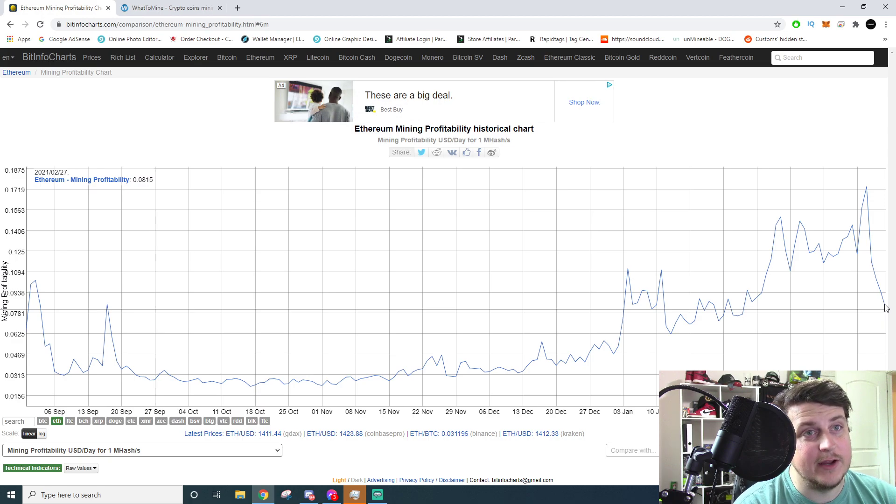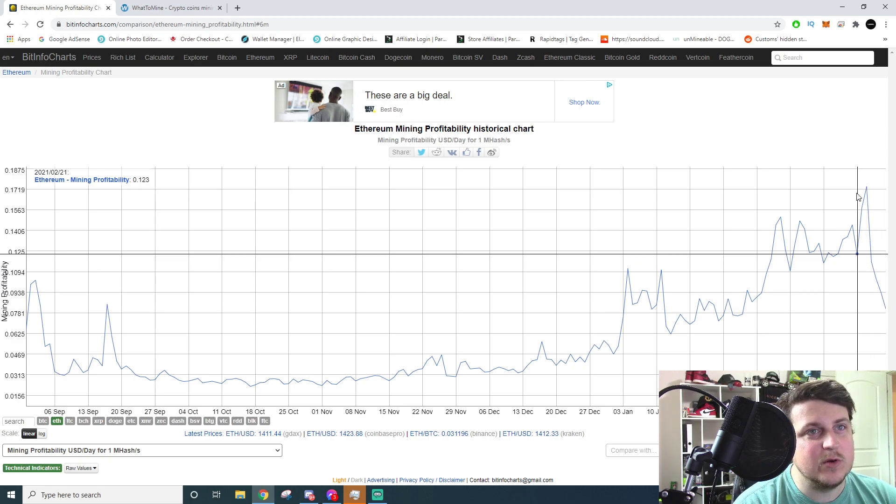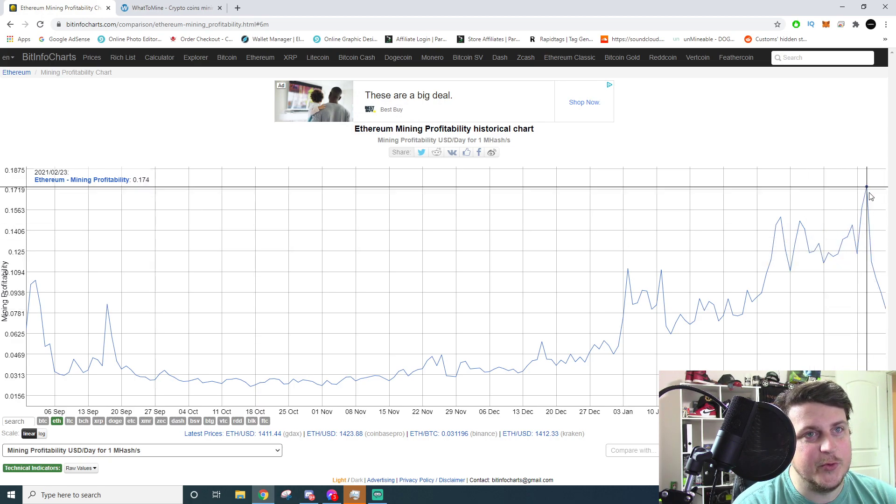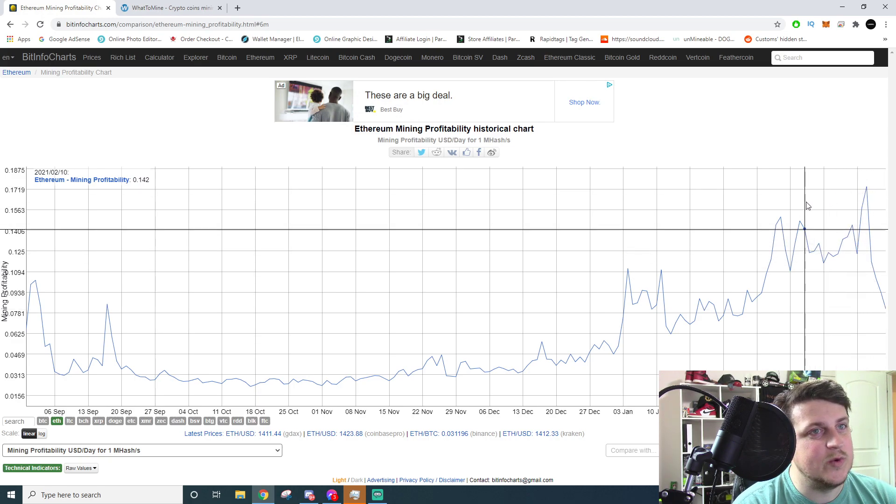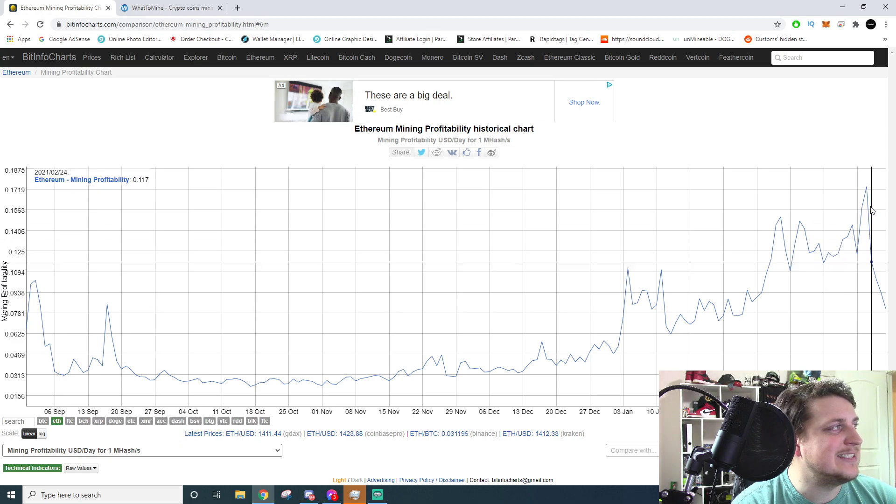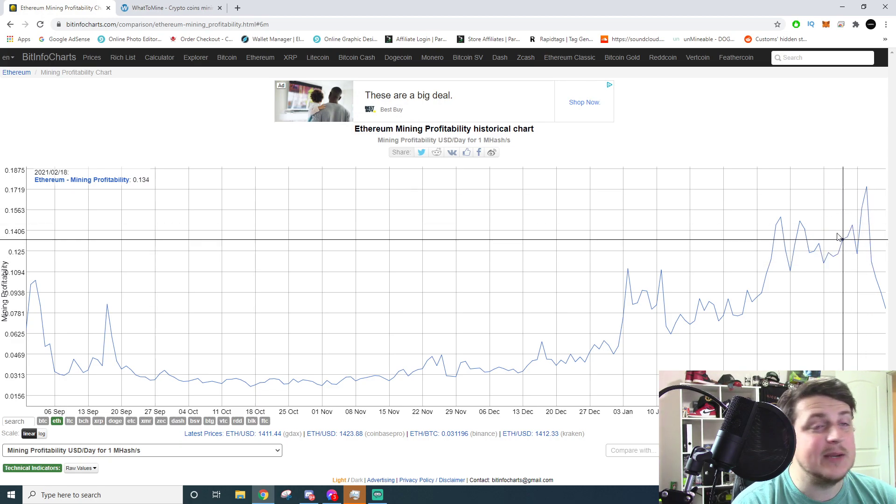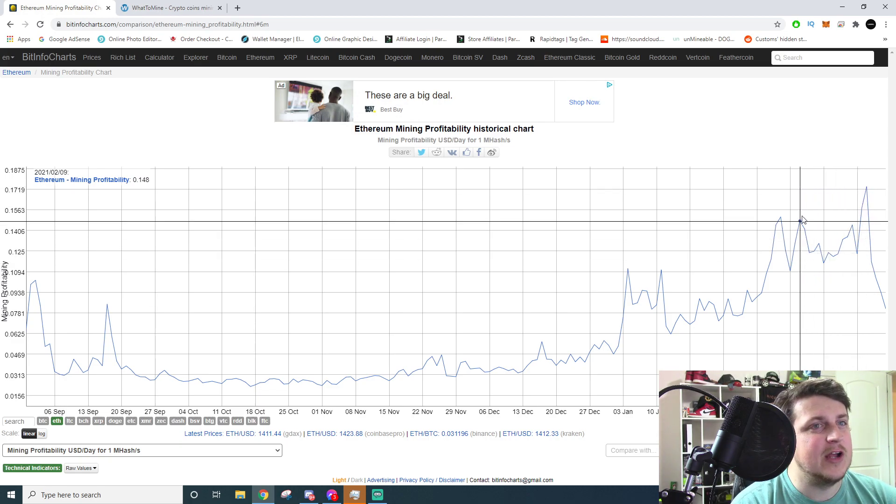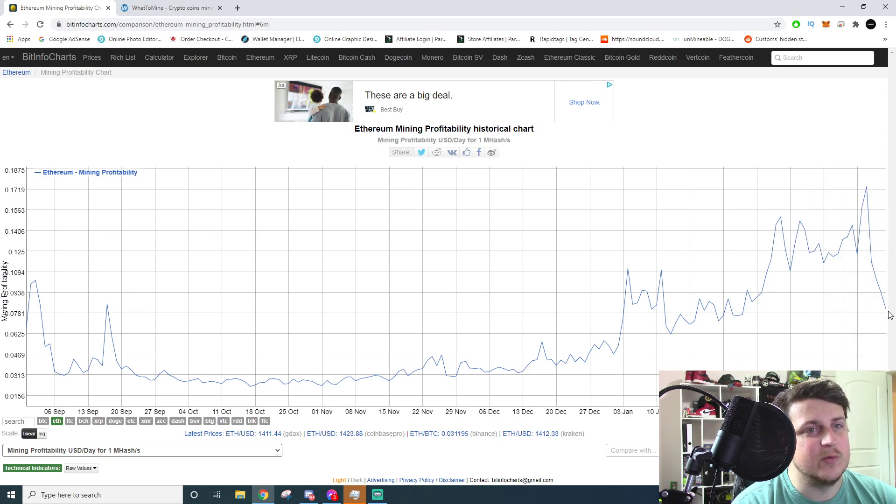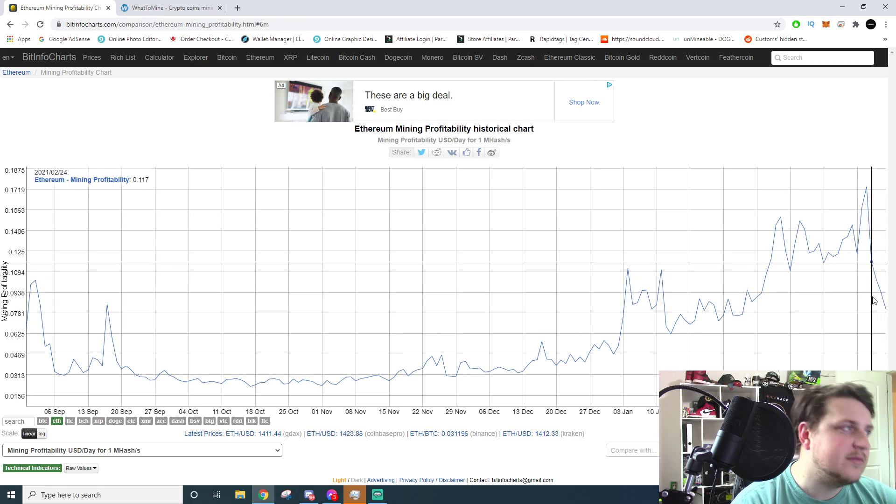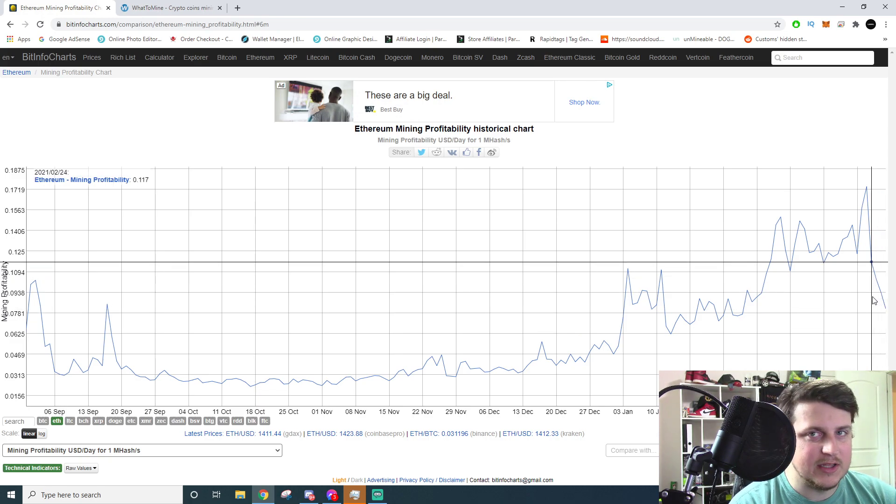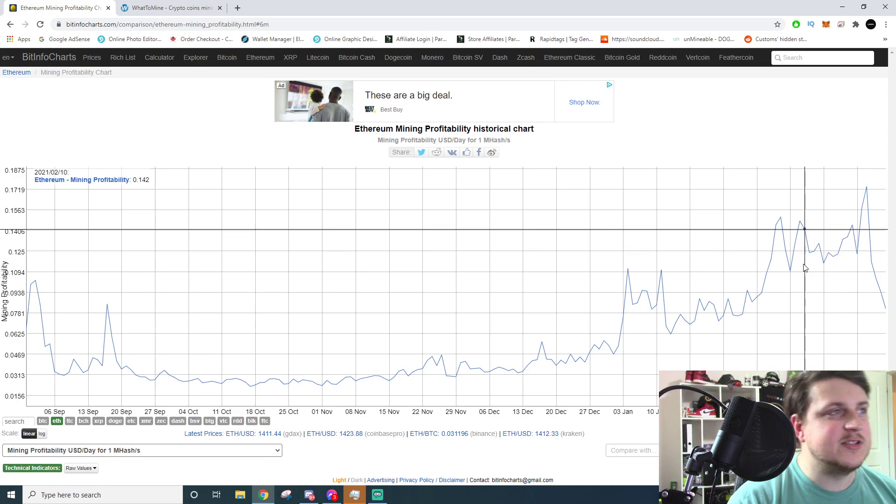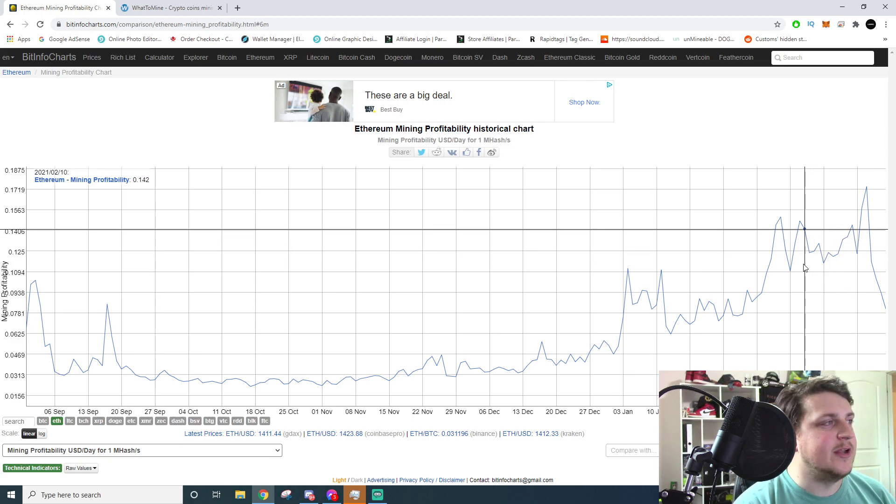But looking at it on the six-month scale, where we're at right now is above all the way from September to December of last year. So September, October, November, December - we were paying significantly less, almost half of what we're currently getting paid at the moment.